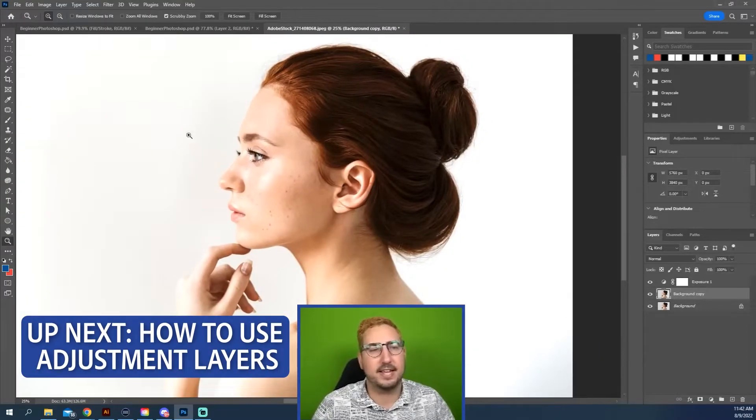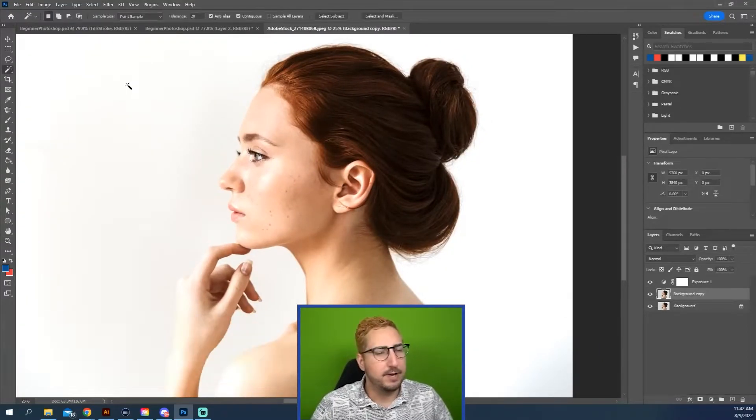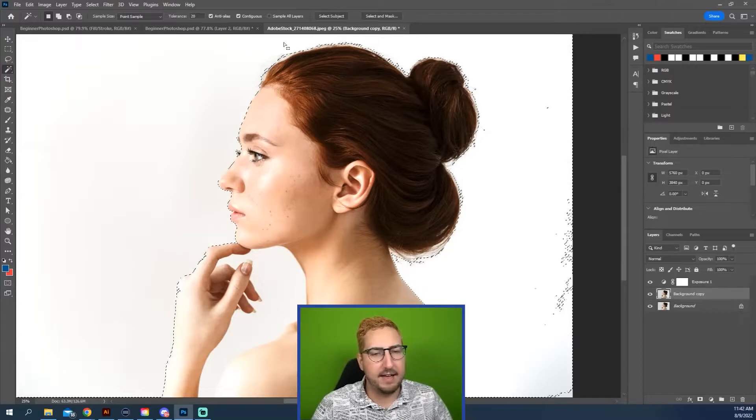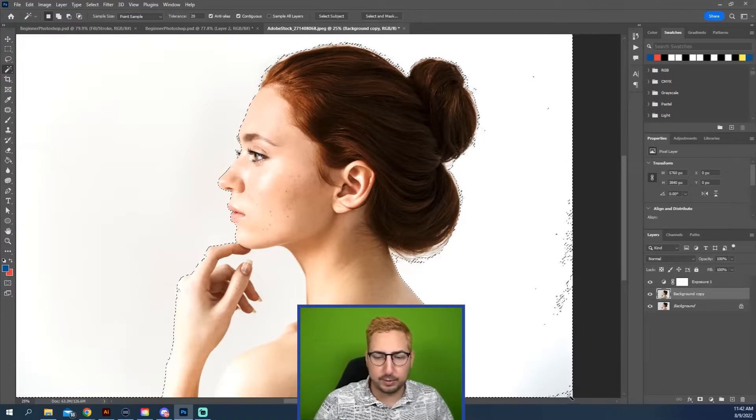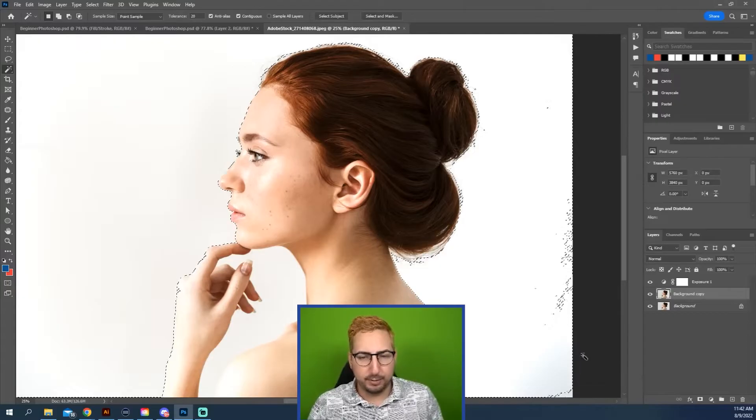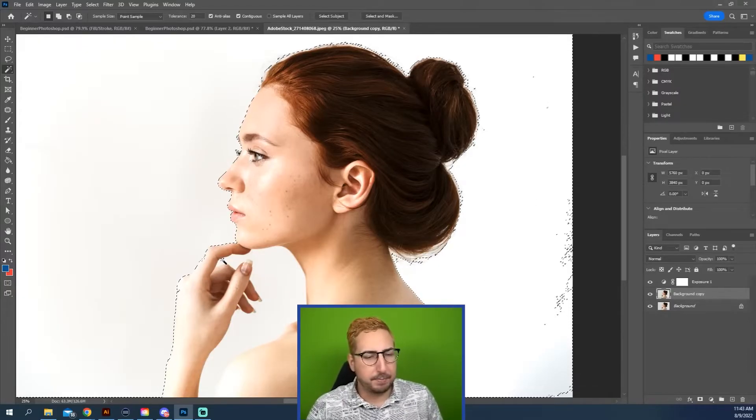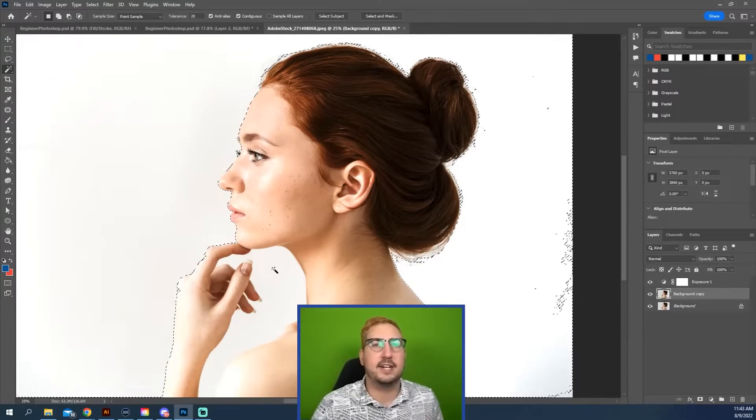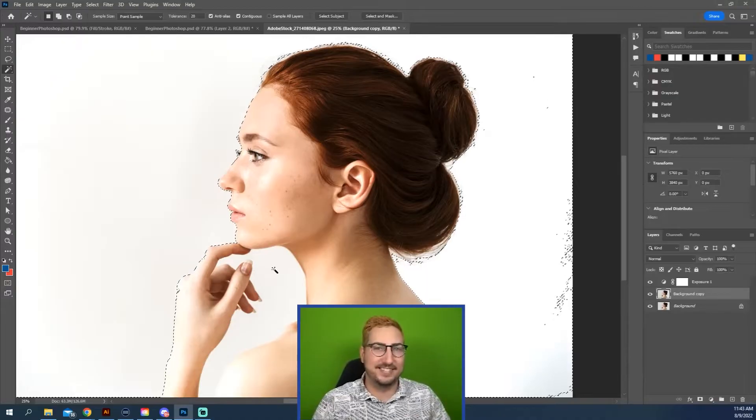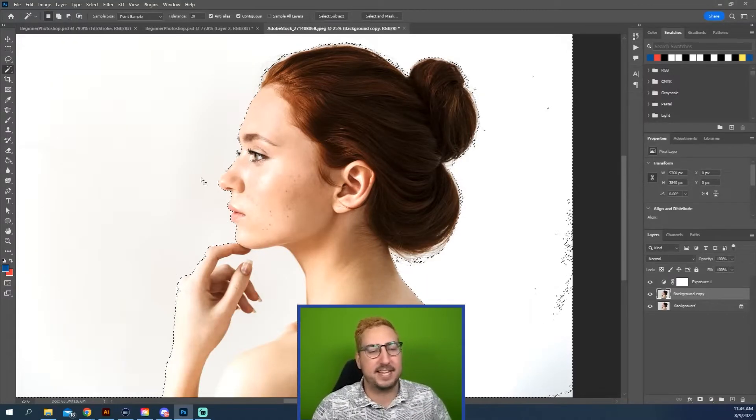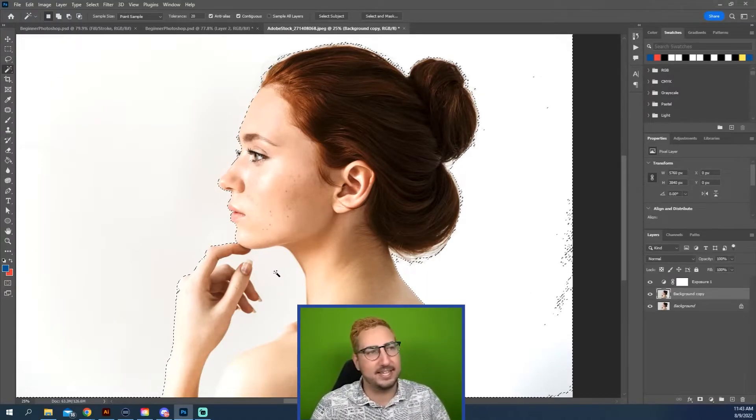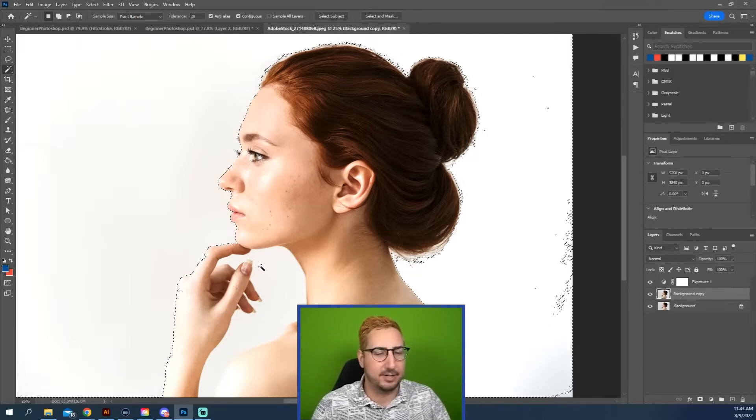What would happen if we just tried to select the background with the Magic Wand tool? When we click on it, it's going to select everything that is connected in white. So you can see some of the grays down here are a little bit changed and it's done a pretty good job, but it only does contiguous selections. It only grabs sections that are touching. So this white that's in here is not being selected because it's not touching.